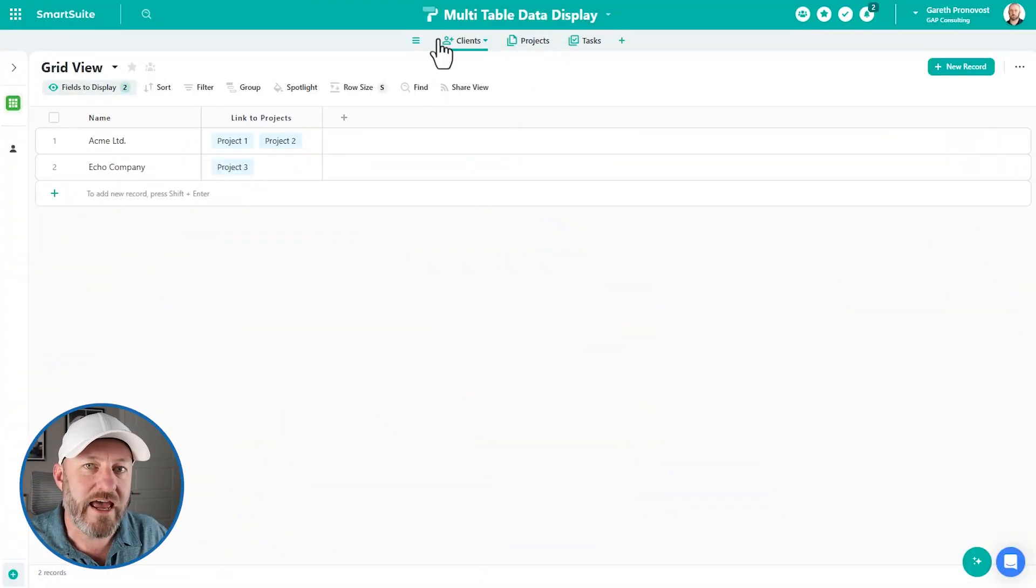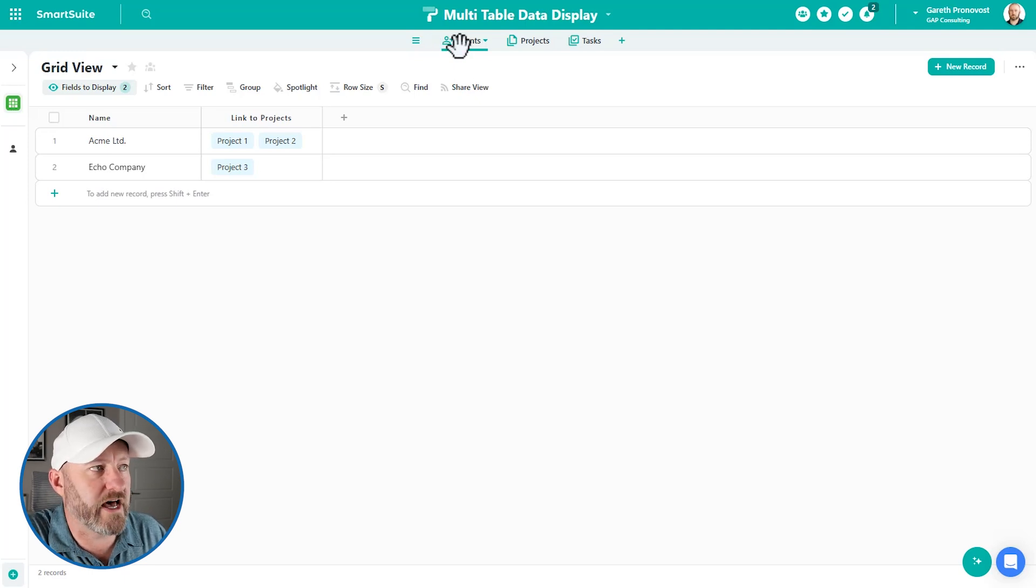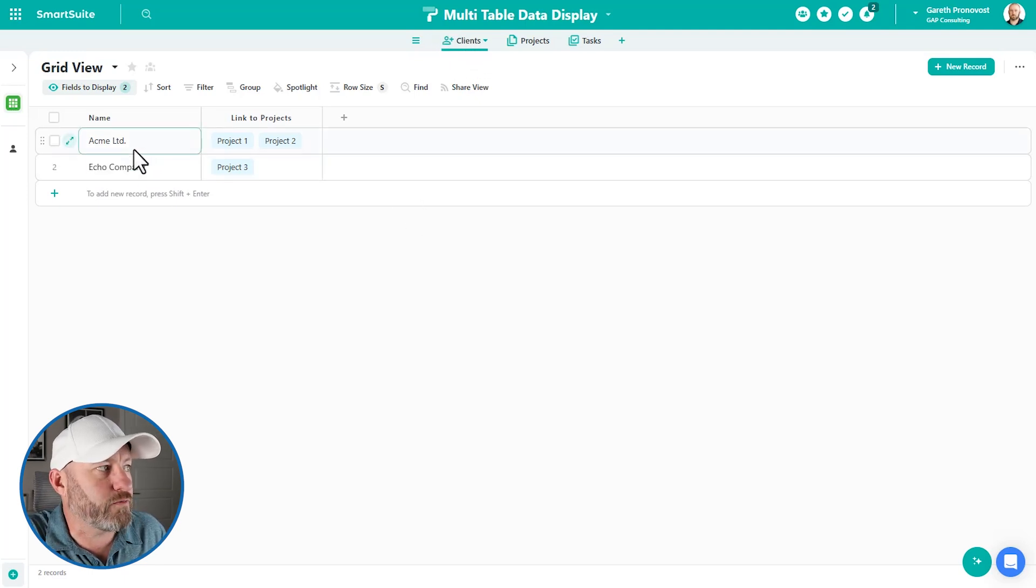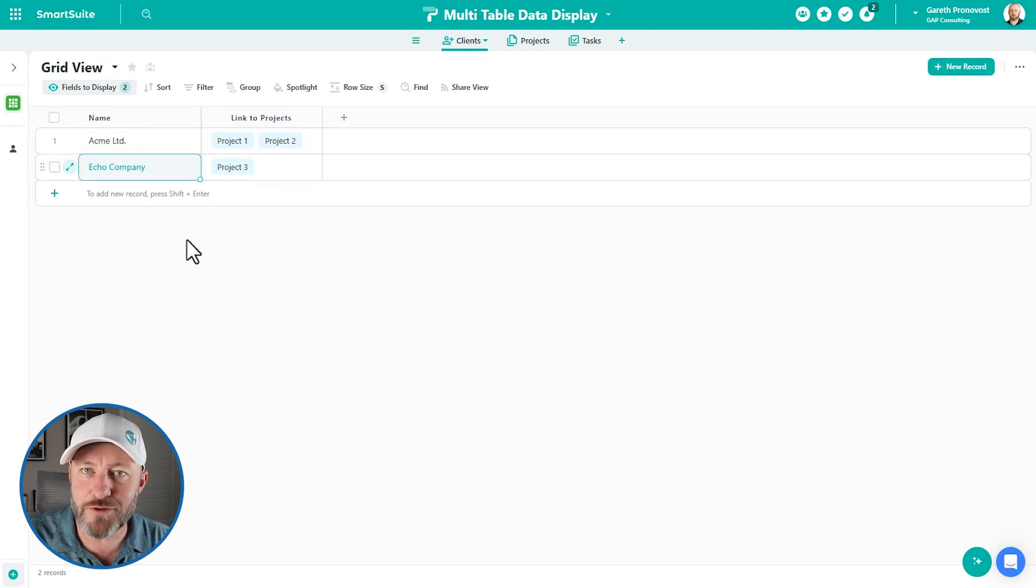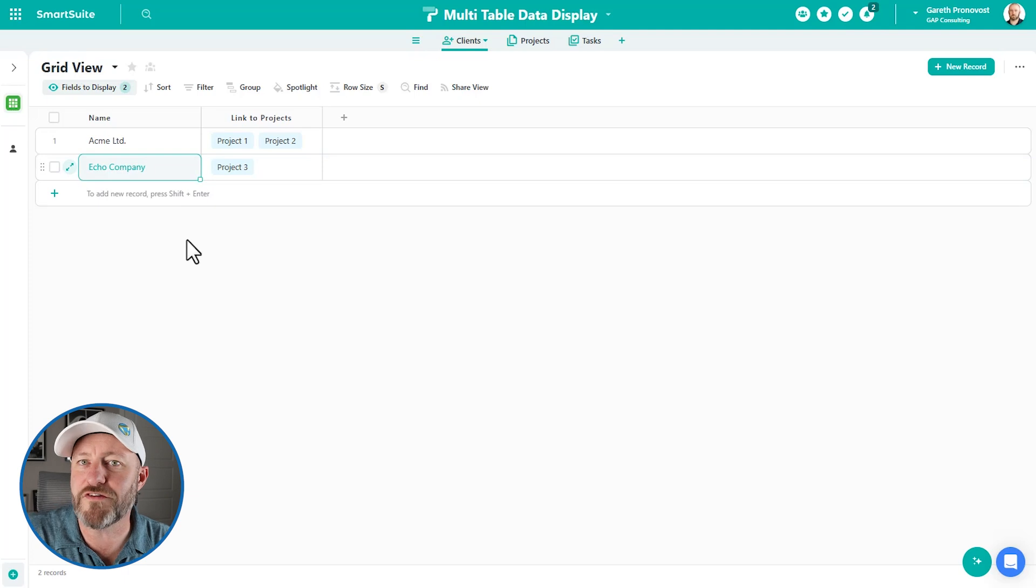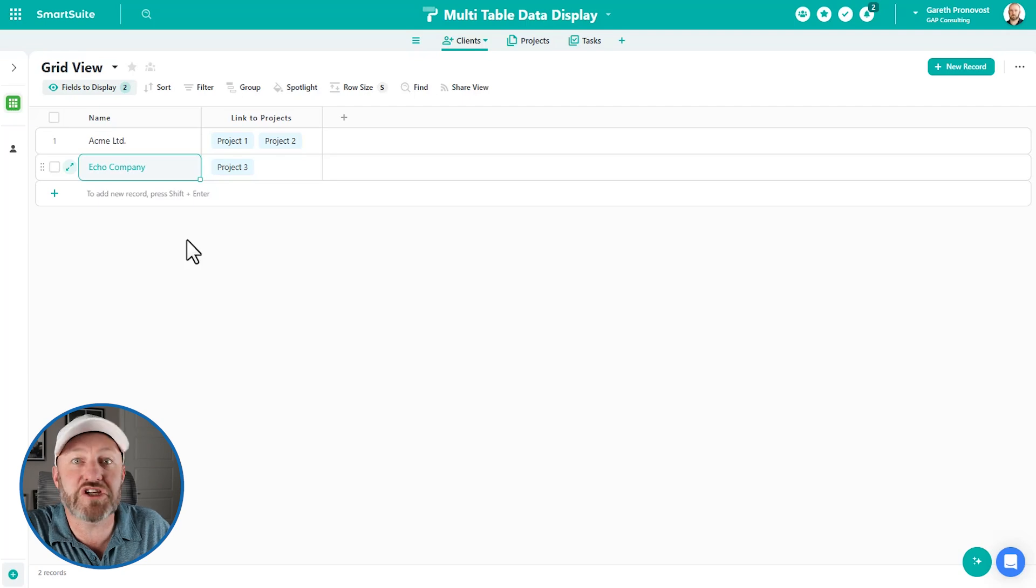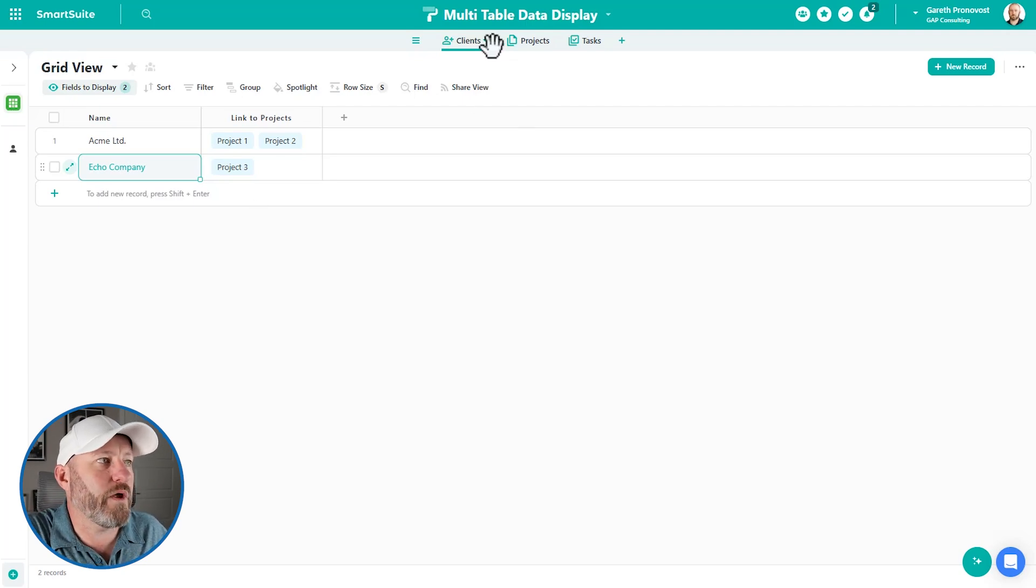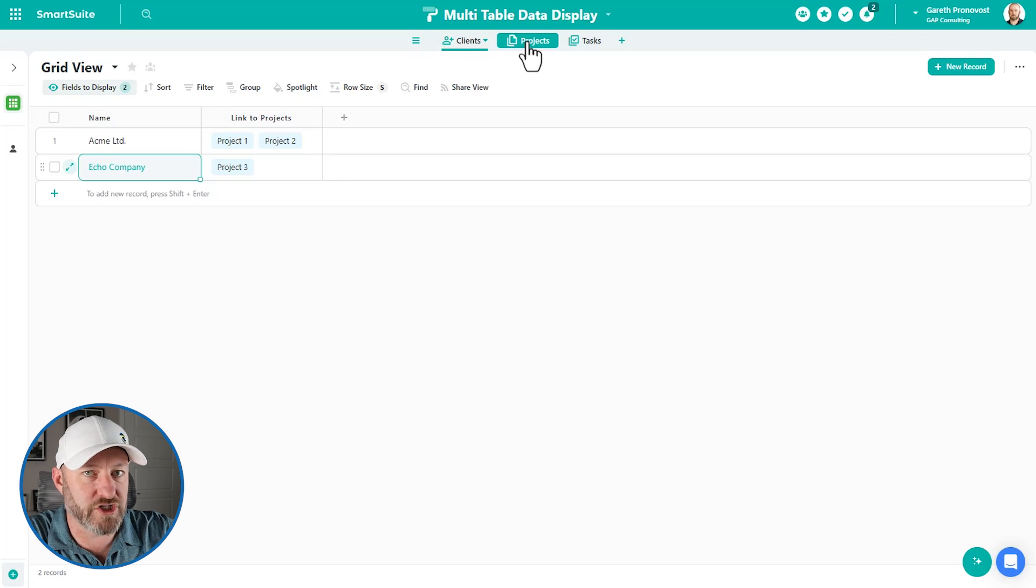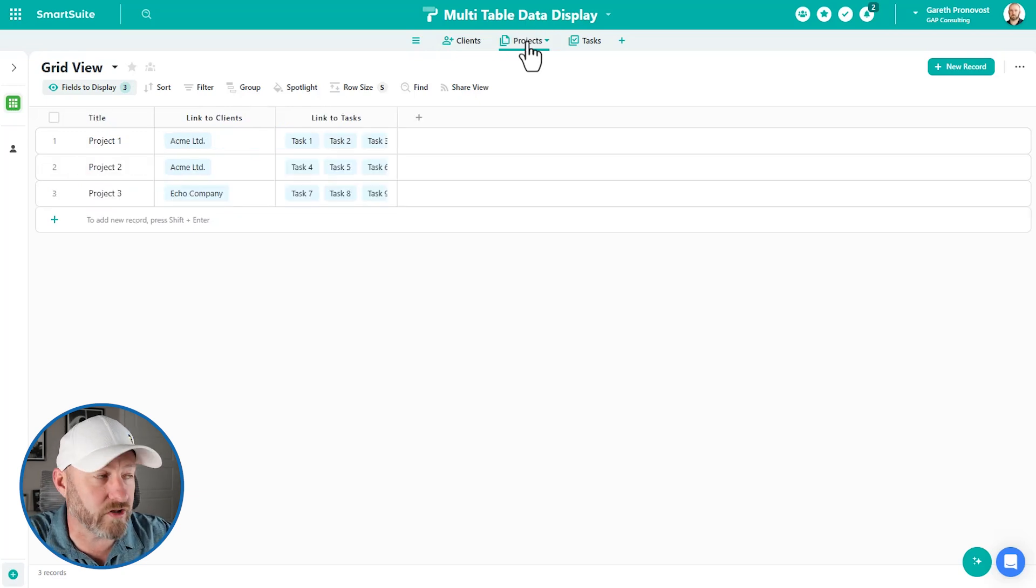First, we're going to explain exactly the structure that we're working with here. So first and foremost, we have clients. That is its own table. And we have Acme and Echo company right here. And of course, as you do in a table, you could build out all the different data pieces that you need, like the client website, the client address, maybe you link this to contacts and other things. But for now, what we're imagining is we want our clients to link to projects because when we do a project, it's on behalf of a client.